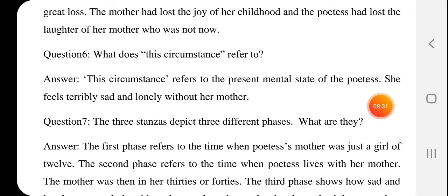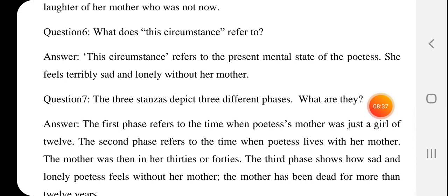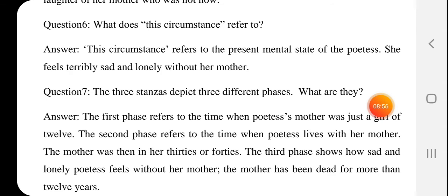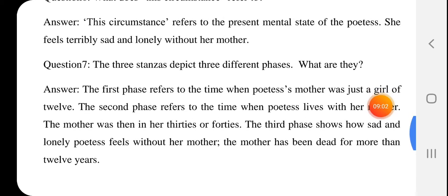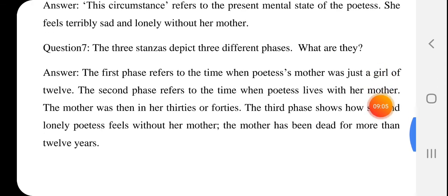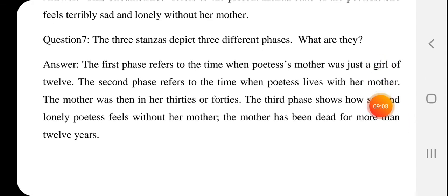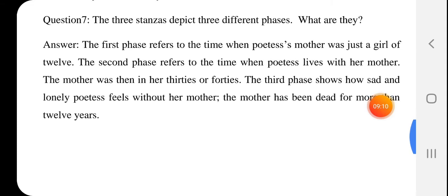Next question: What does 'this circumstance' refer to? This word refers to the present mental state of the poetess. This circumstance refers to the poetess's current mental condition — after her mother's death she feels a great deal of sadness and grief that her mother is no longer with her.